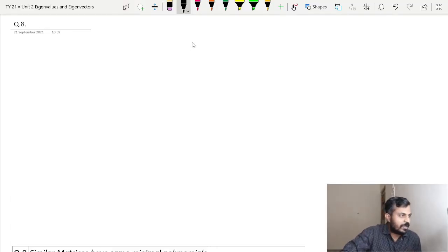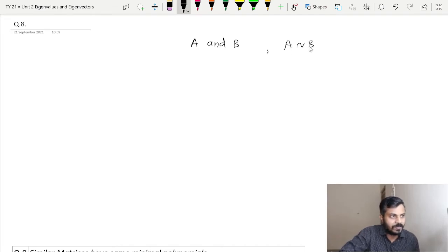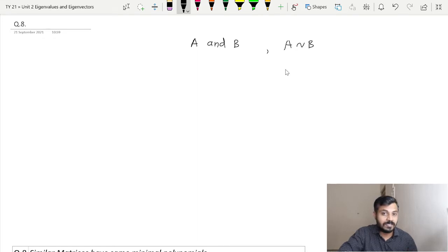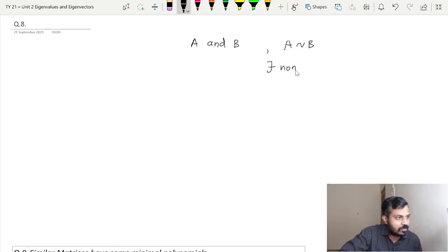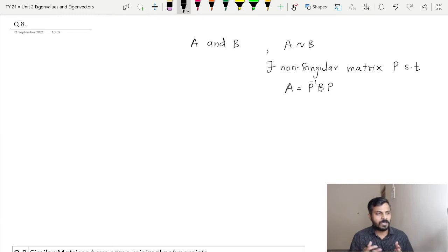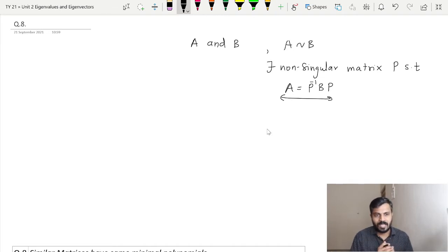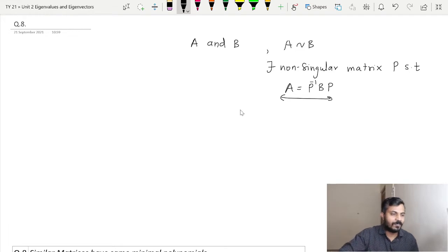I will start with two matrices of the same order A and B, and let us assume that they are similar, that is A is similar to B. Now what is the definition of similar matrices? These two matrices A and B are similar means there will exist a non-singular matrix P such that A equals P inverse BP, or either way round B equals P inverse AP.